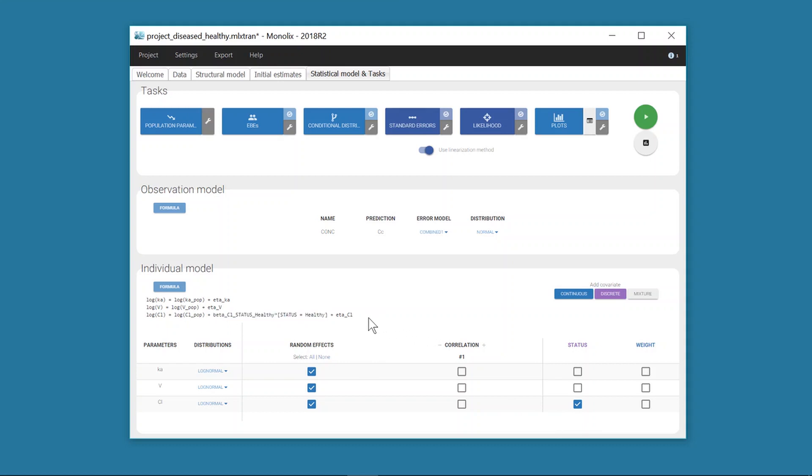However, it is also possible that diseased and healthy individuals have a similar typical clearance but a different inter-individual variability for CL, which means that the standard deviation of the random effect eta CL should differ between groups. I cannot define this effect on this tab.